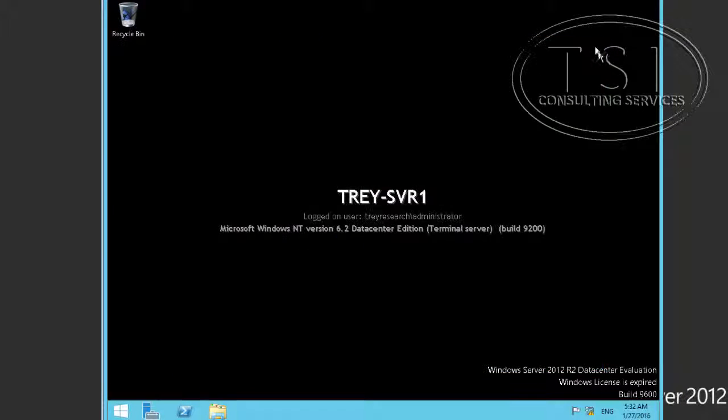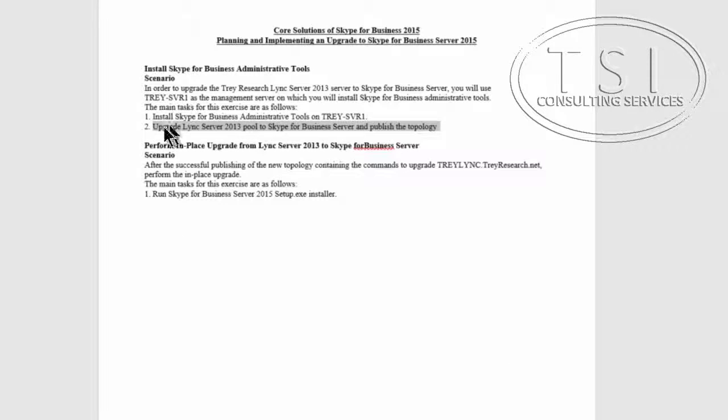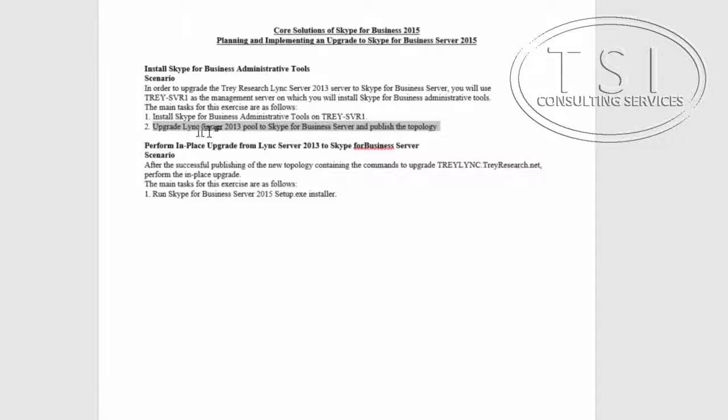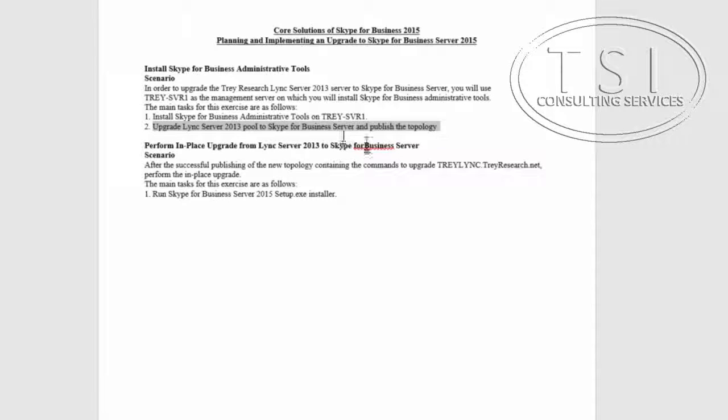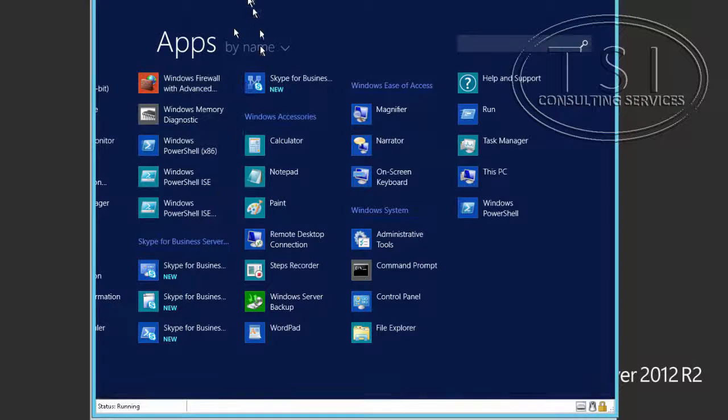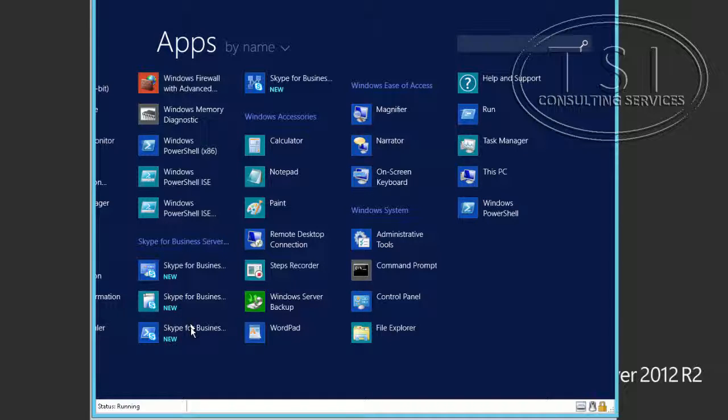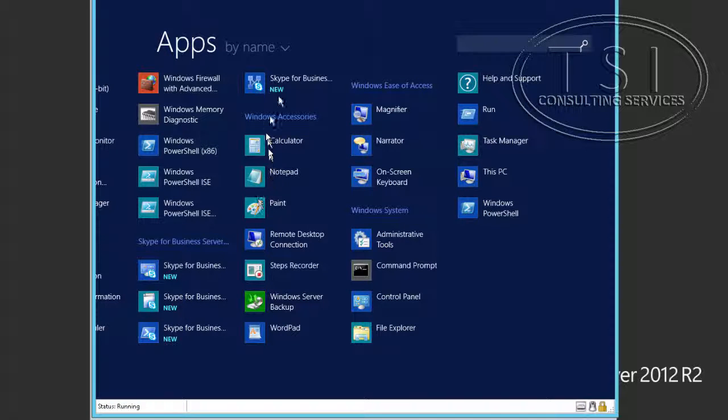I'll close the Explorer. The next thing I'm going to do is, I'm going to upgrade the Pool SFB and then publish it. So, on Tray Server 1, you can see, I have some different ones. This is the PowerShell. There's the control panel. And here, this one should be here, the Topology Builder.